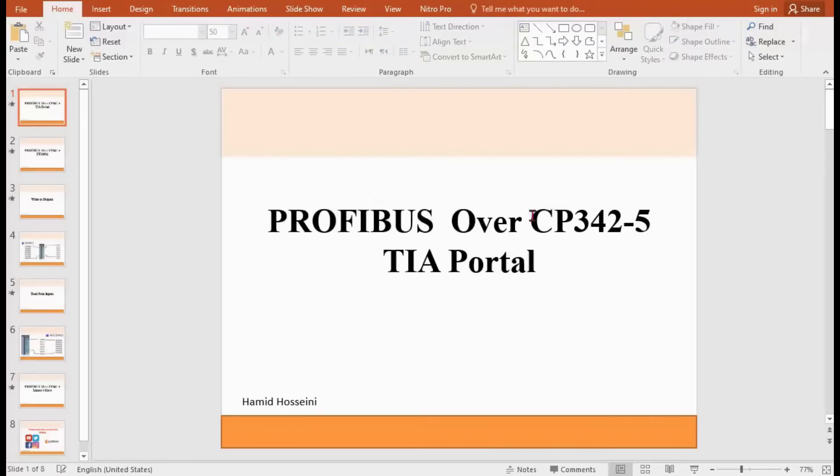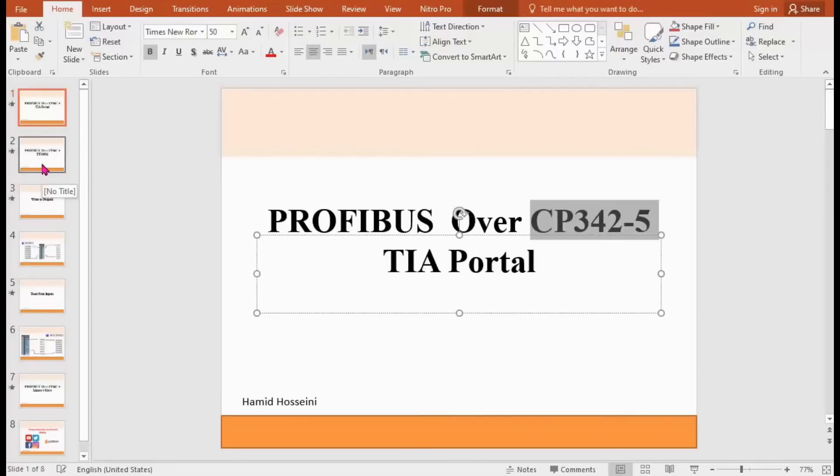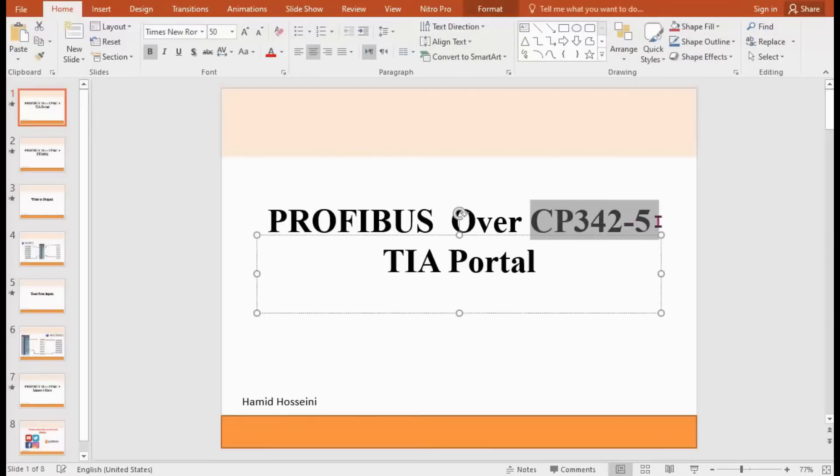We can use several CPs with master capability to connect with several modular slaves. These are the reasons to use these CPs for PROFIBUS connection.